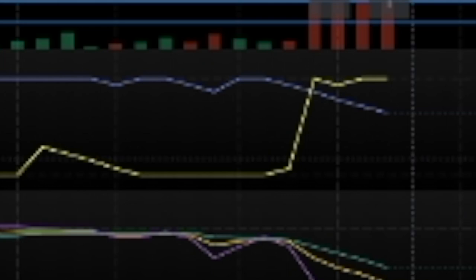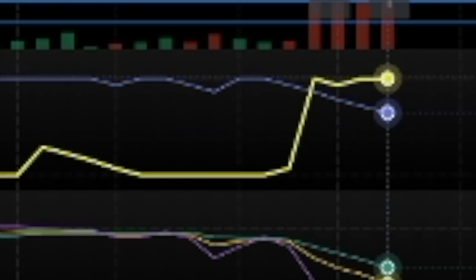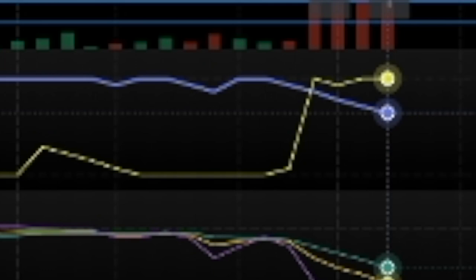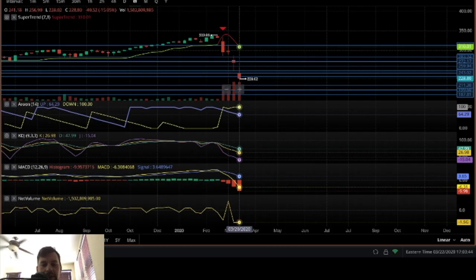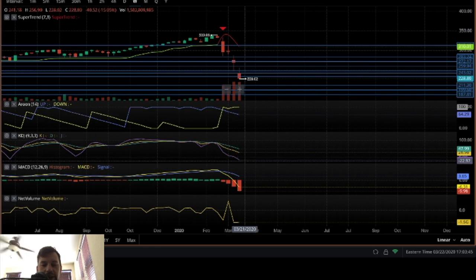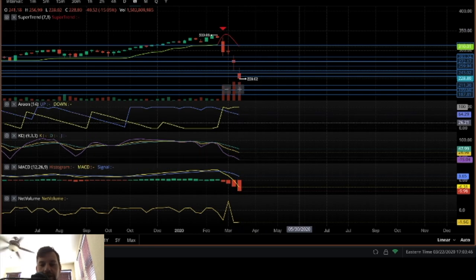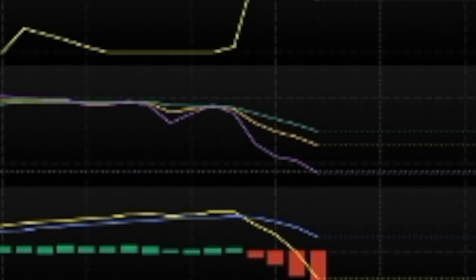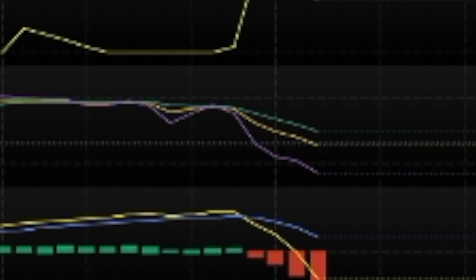Now, if we look at the Arun, the Arun is pretty simple to read. It's great for new traders because it's very binary. When this yellow line is above this blue line, it's a sell signal. When the blue line is above the yellow line, it's a buy signal. The KDJ works a lot like the Stoke RSI. When it's low, it's oversold. When it's high, it's overbought.